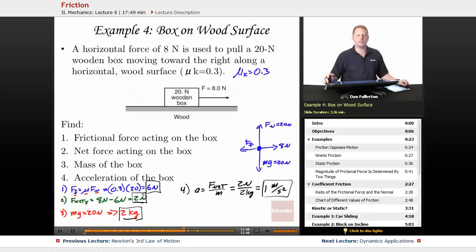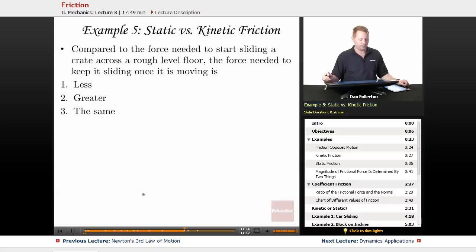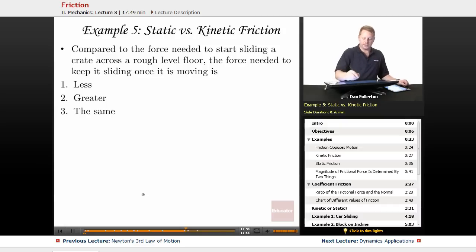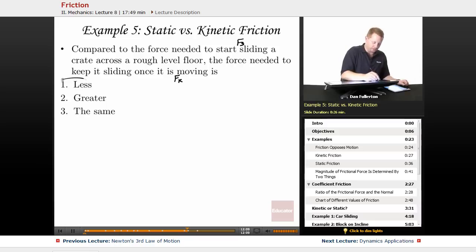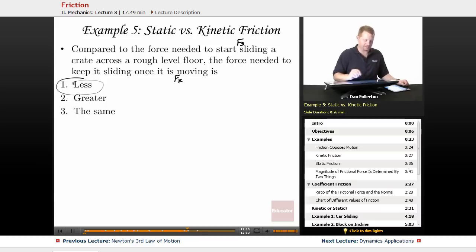Comparing the force needed to start sliding a crate across a rough level floor versus the force to keep it sliding: to start sliding, you must overcome static friction. Once it's sliding, it's kinetic. Since kinetic friction is less than static friction, the force needed to keep it sliding is less.